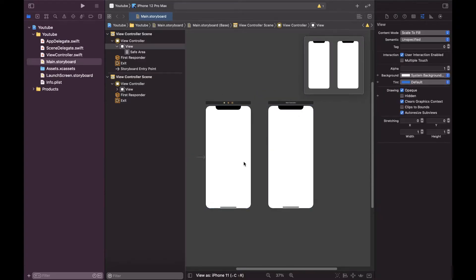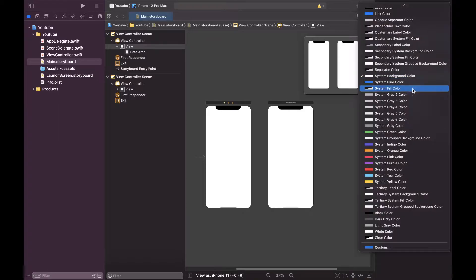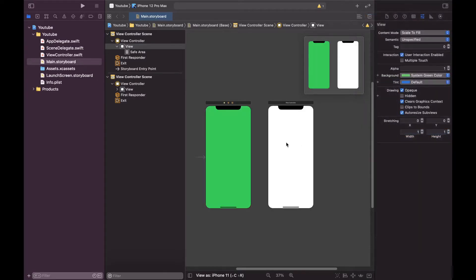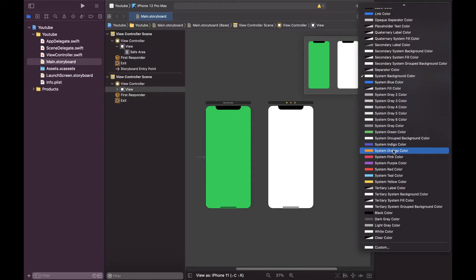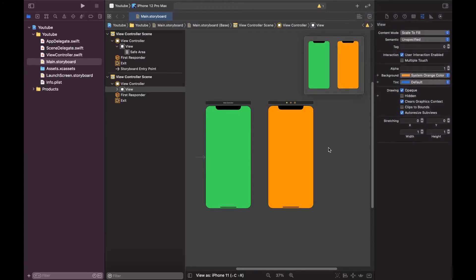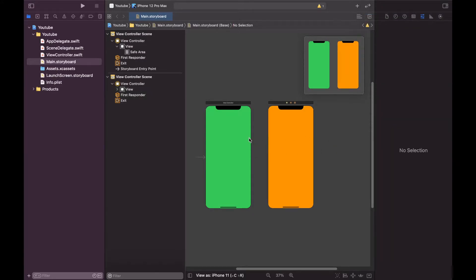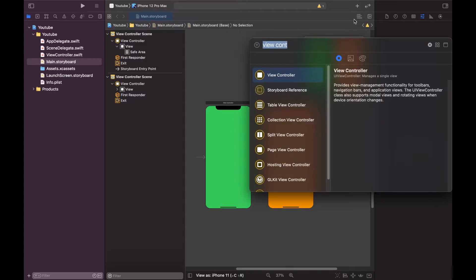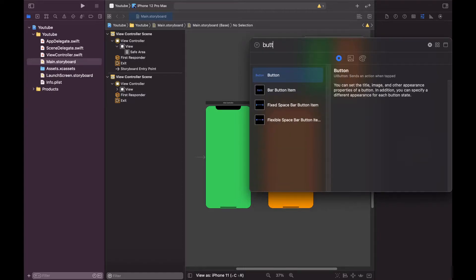Let's give a background color green and to this we will give orange. So here we have two view controllers. What happened is, let me add a button over here.